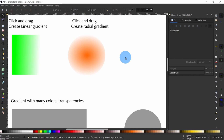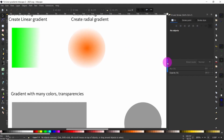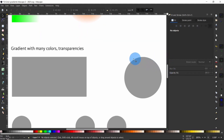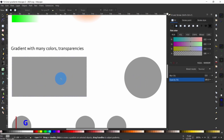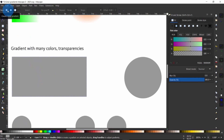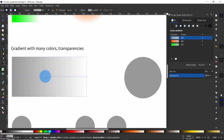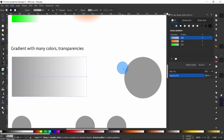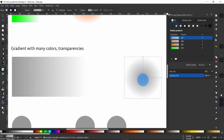So far we have been making gradients with only two colors. However, you can also add extra colors to your gradient by creating more color stops. Let us begin by applying gradients to the gray rectangle and circle. Press G to switch to the gradient tool, select Create Linear Gradient, and double-click on the rectangle. Then select Create Radial Gradient and double-click on the circle.